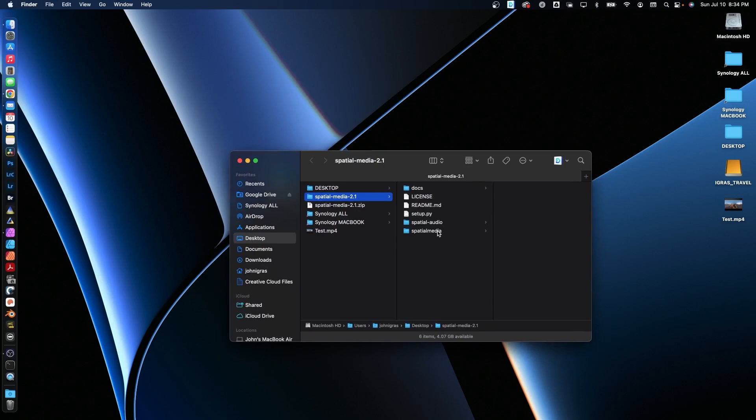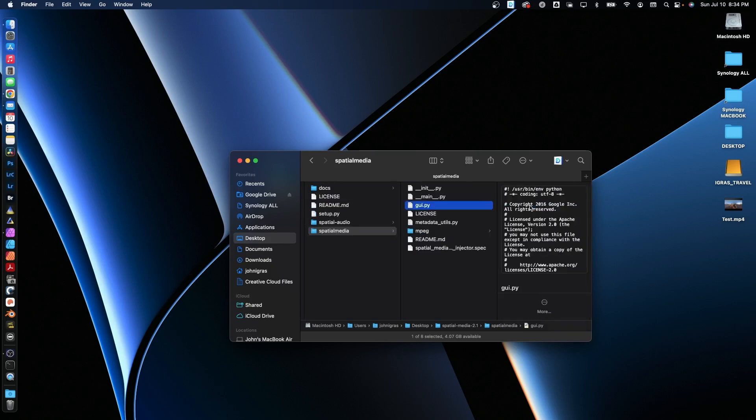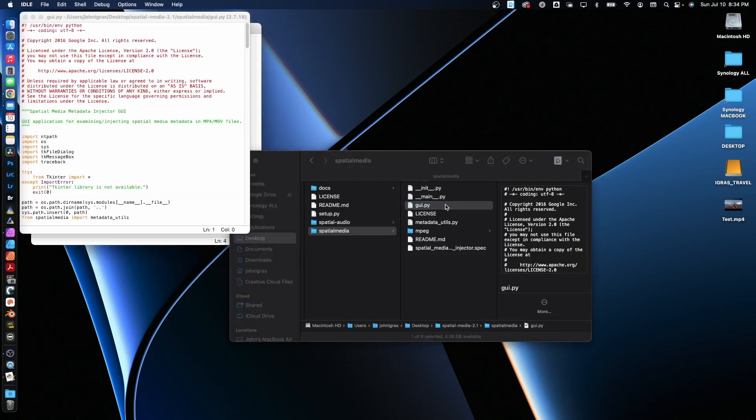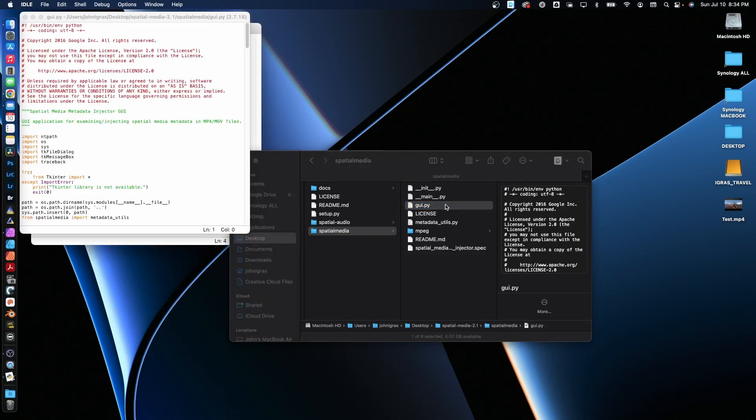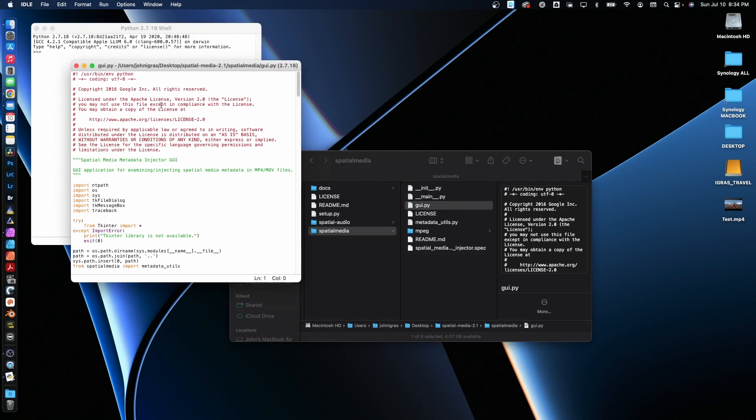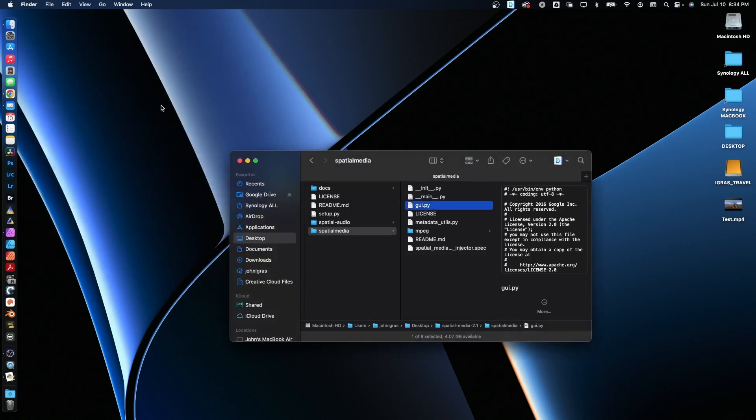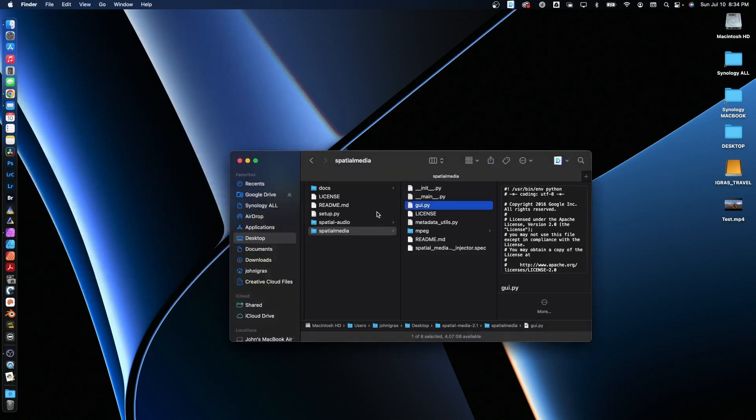There we go. And now you'll see there's all the files here. If you click on spatial media folder, there is a Python app called GUI.py. If we click on it, nothing happens here. It just opens up some stuff. It's above my pay grade, but we can get it to run.